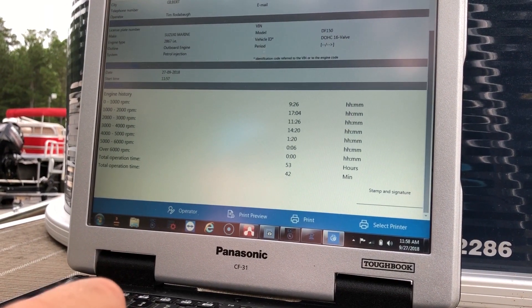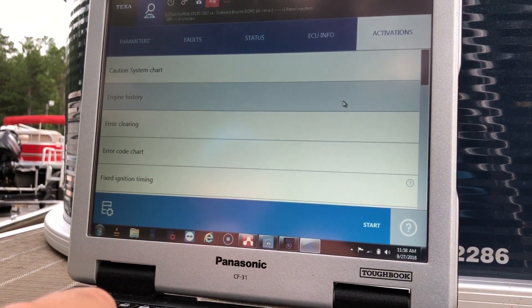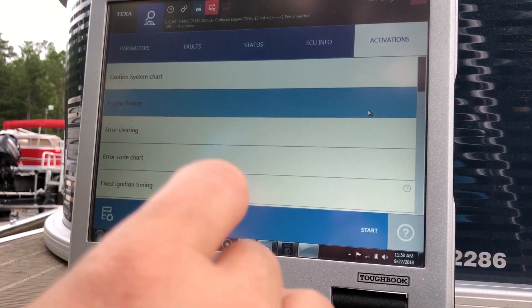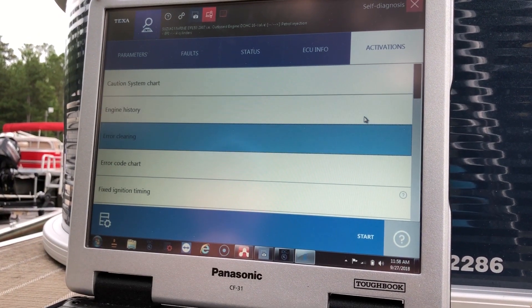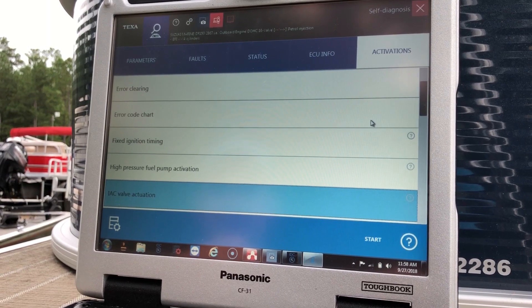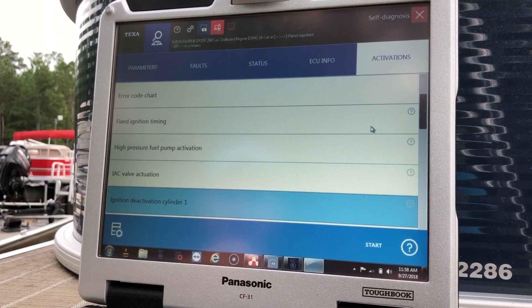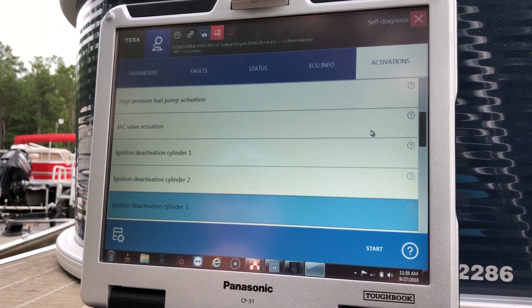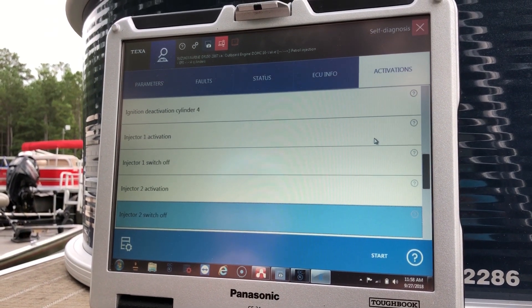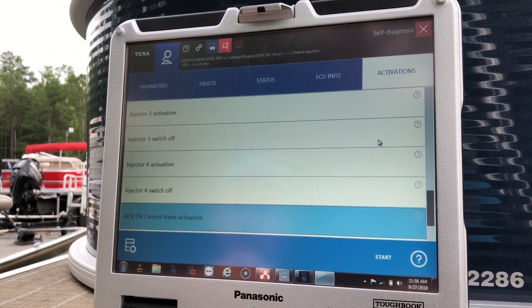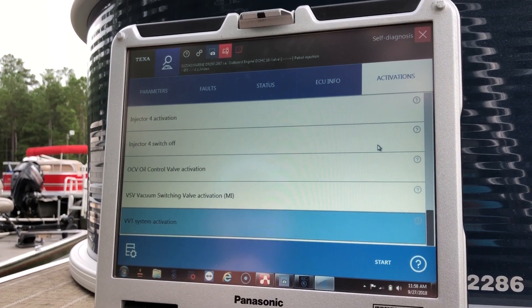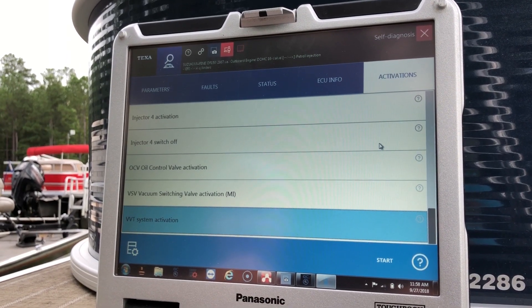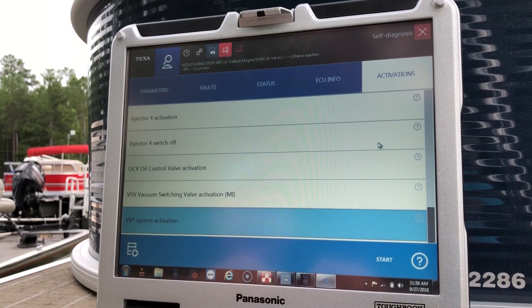Okay, so we'll just X out of that. There you have your air clearing, air code chart, fixed ignition timing, high pressure fuel pump activation, IAC valve activation, your different tests on the cylinders and injectors, oil control valve, VSV, VVT system.